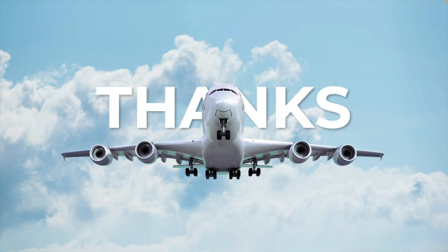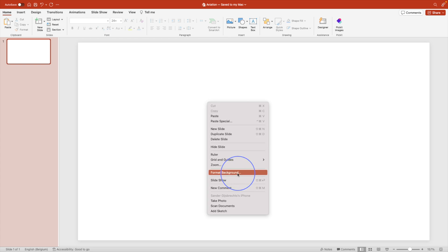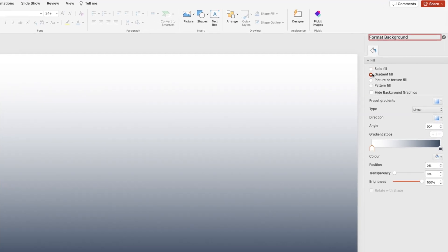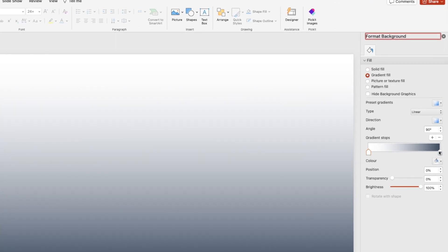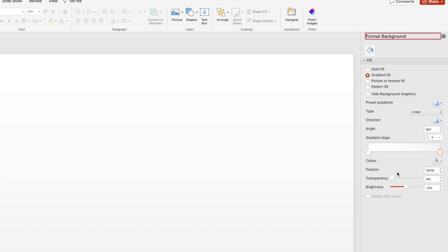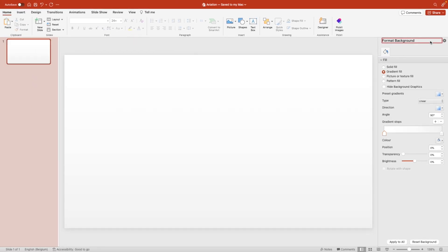Let's start from a blank slide. First thing we're going to do is right click format background and we're going to add a gradient fill. At the bottom we want to go for a light gray and then at the top we'll go for completely white.